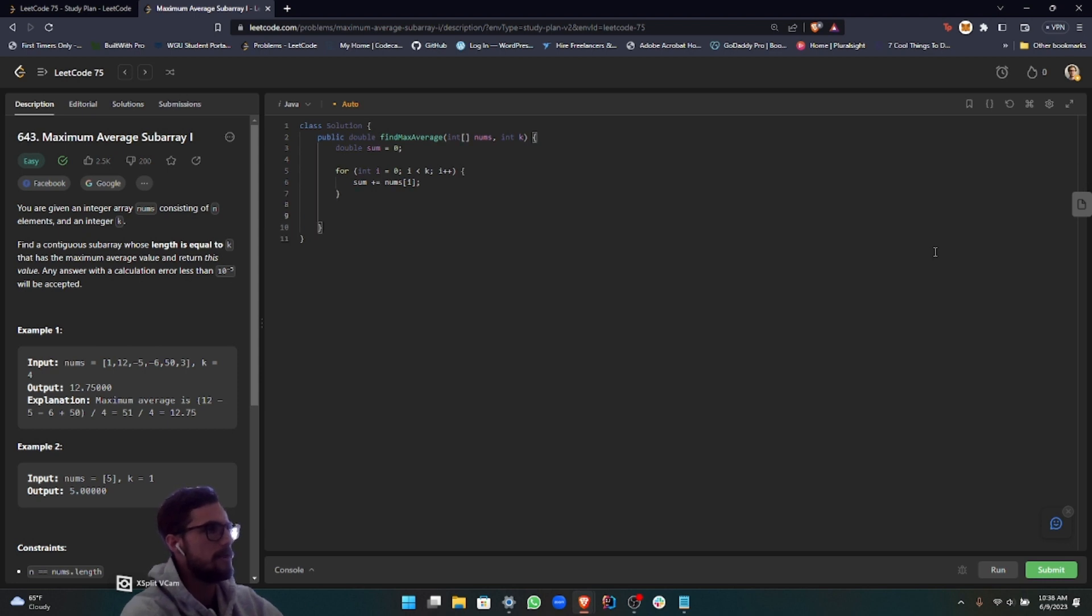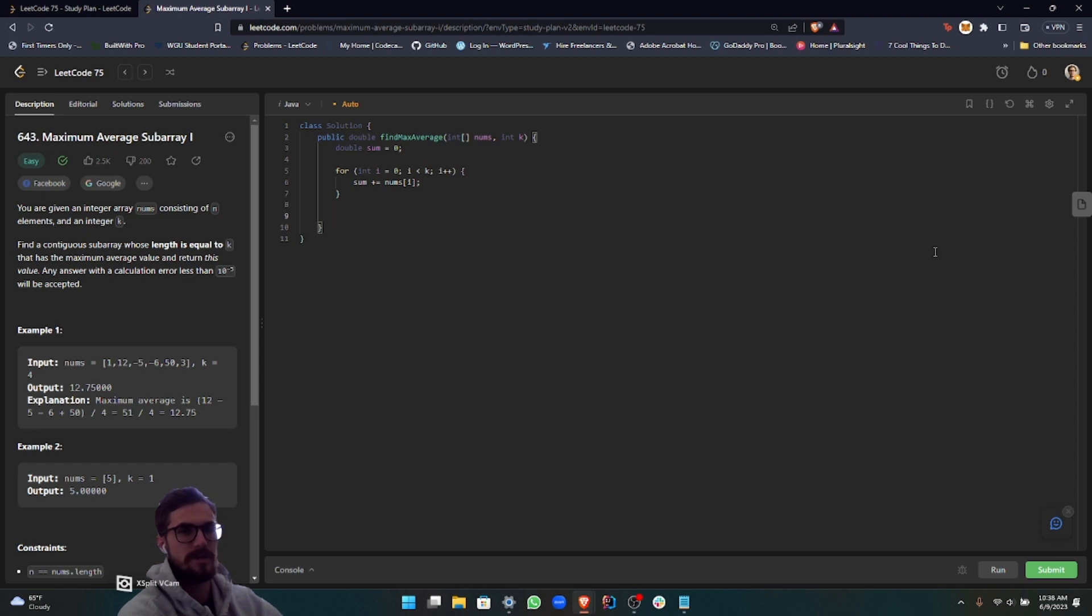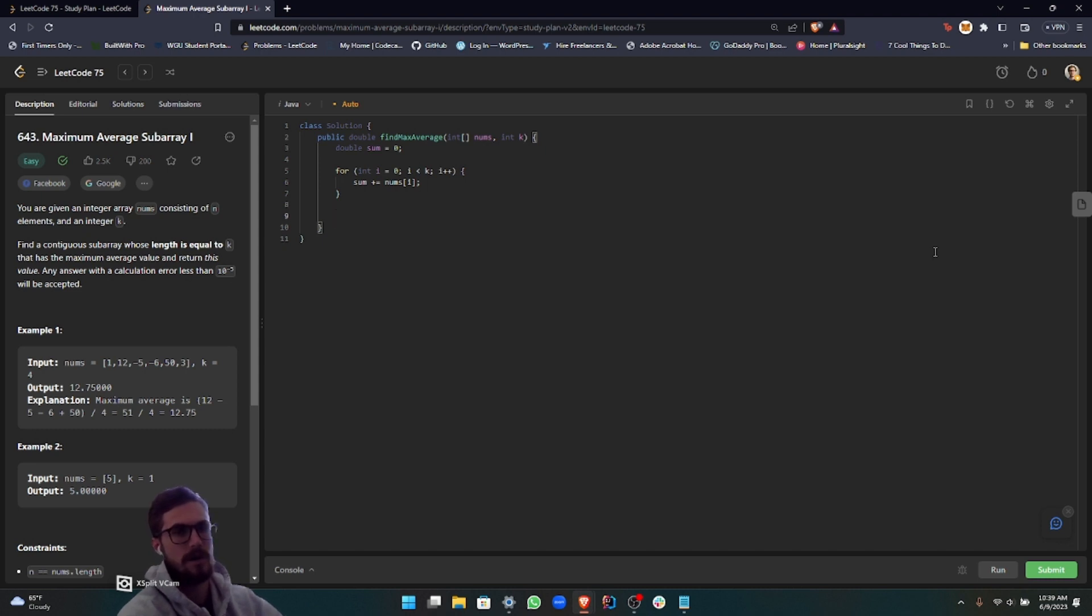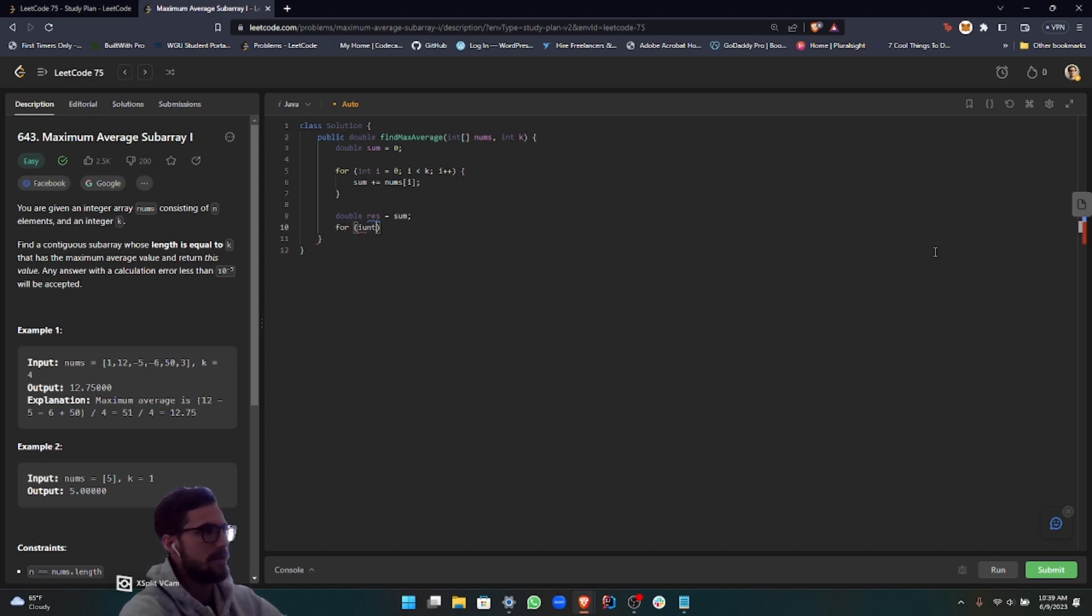Now what we're going to want to do is declare a result variable. This result is going to be used to compare to the existing sum. As we're moving up the sliding window, we're going to be choosing, using the Math.max built-in method of Java, between the two, whichever one's higher as we're sliding the window. We can call this res for short, and then we'll set this equal to the sum for now. Now we want to iterate starting at k.